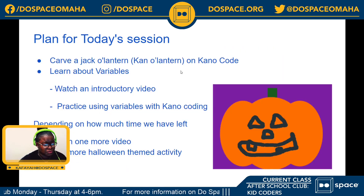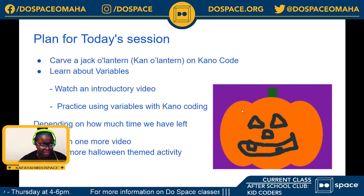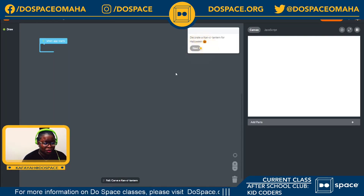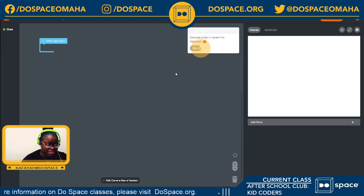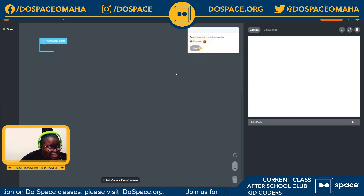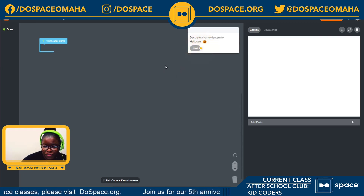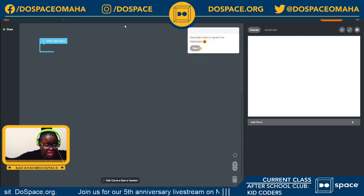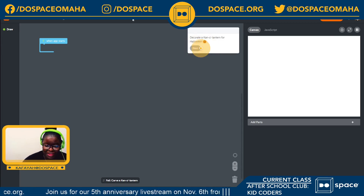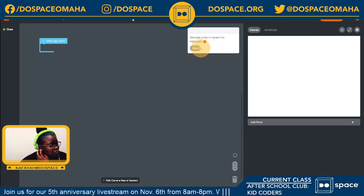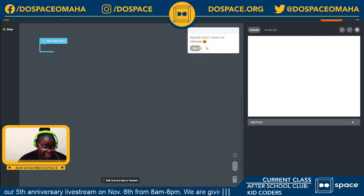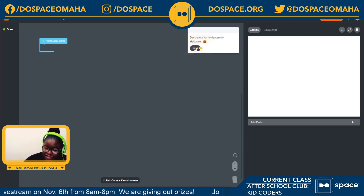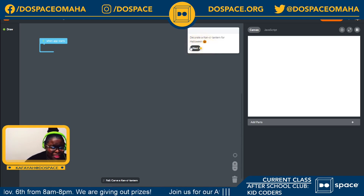So without further ado, I'm going to go ahead to our first activity, which is carving our Kano Lantern. And just like we did last week, we're going to be following the steps that the great people at Kano Code have kindly given us. Feel free to work along with me if you have a Kano Code website, and if not you can just watch me complete the challenges. This says decorate a Kano Code Lantern for Halloween — which was last week — but we're doing it today and that is okay.